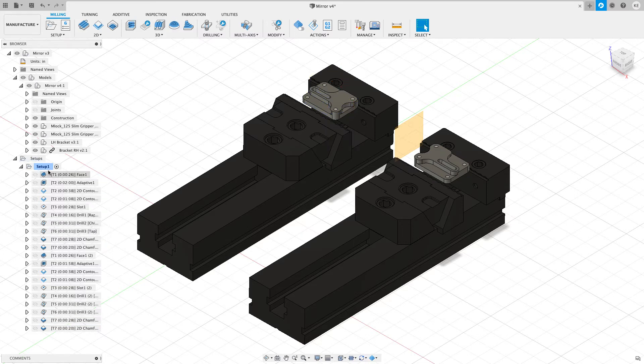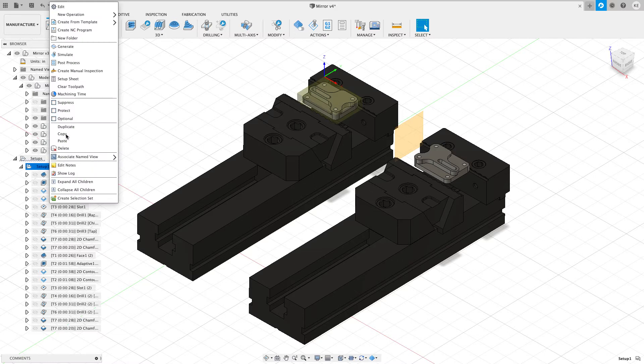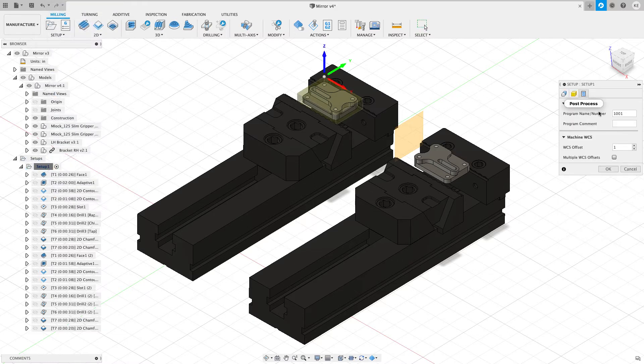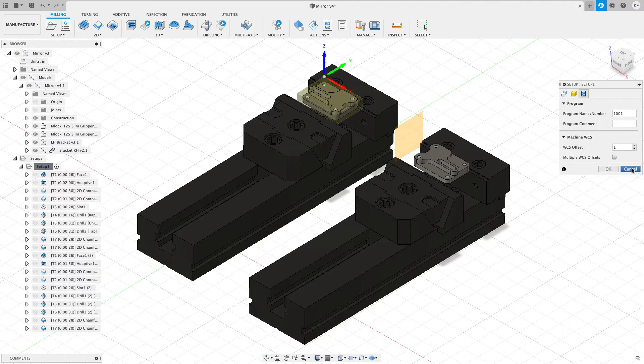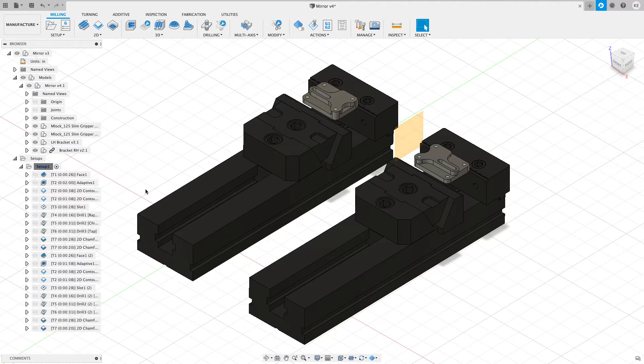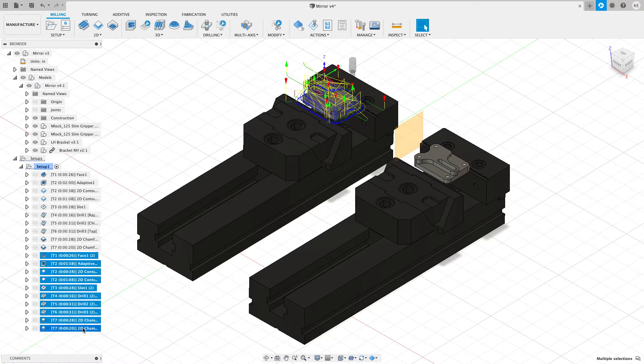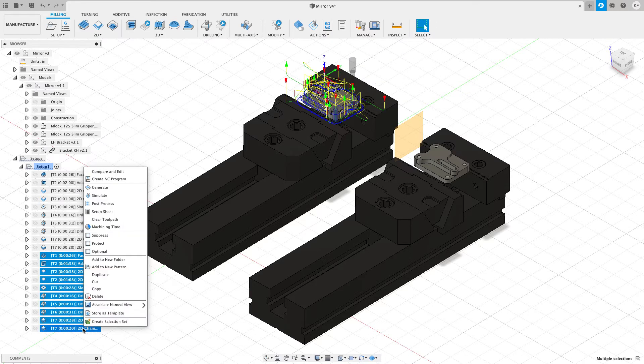Now what I want to do, if we look at my setup one, if I edit this, if I did this right, I should have a one for my WCS. I'm going to get a G54. What I want to do is highlight from the face down to the 2D chamfer, right click on that, and now I want to take these toolpaths and add them to a new pattern.